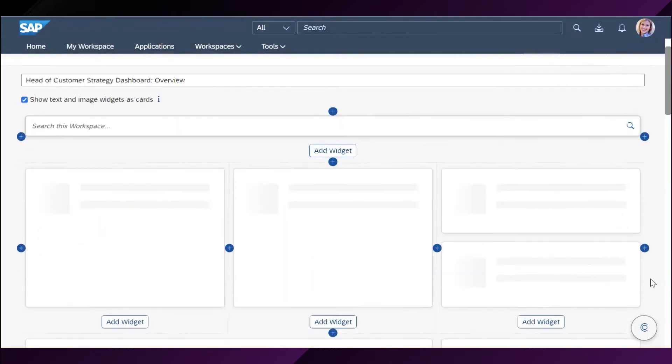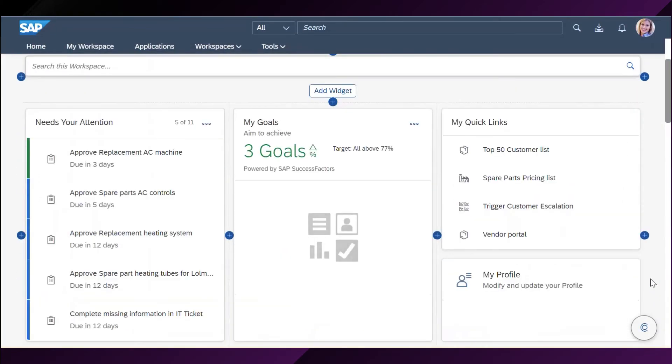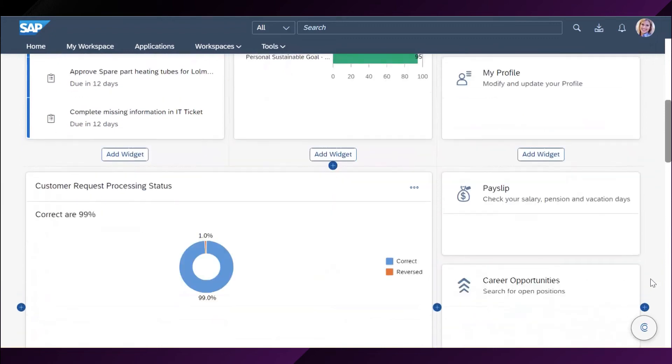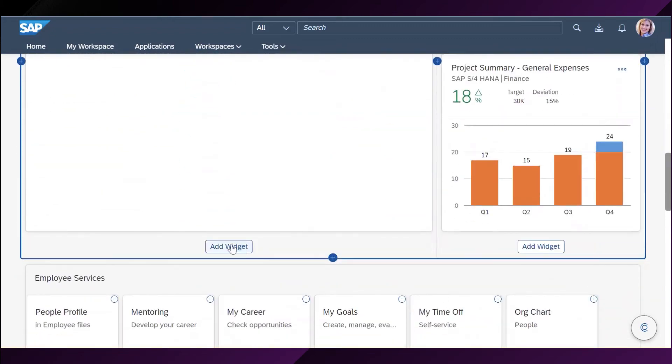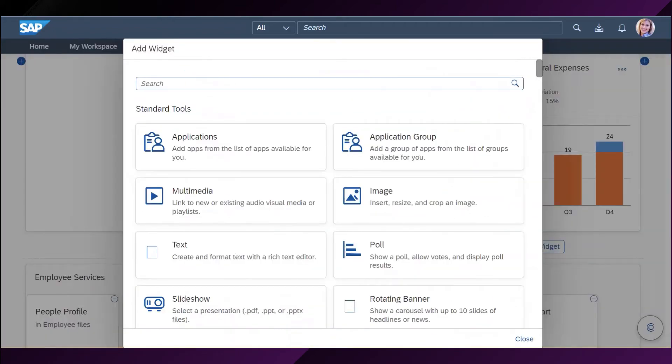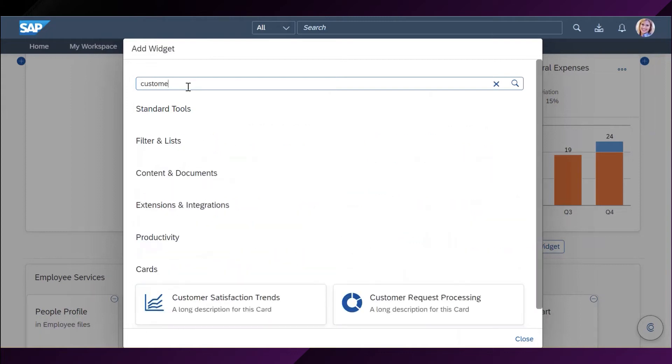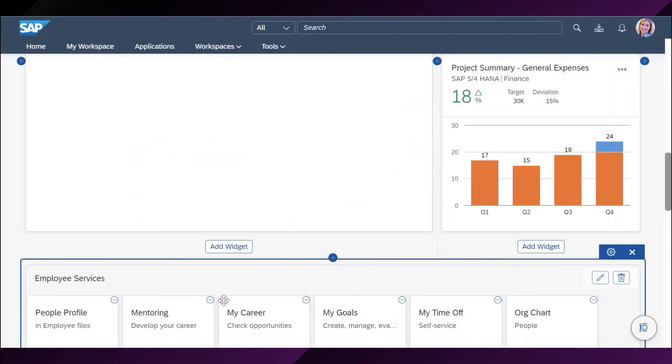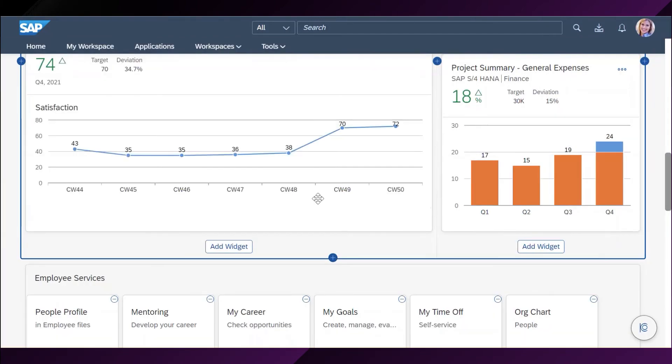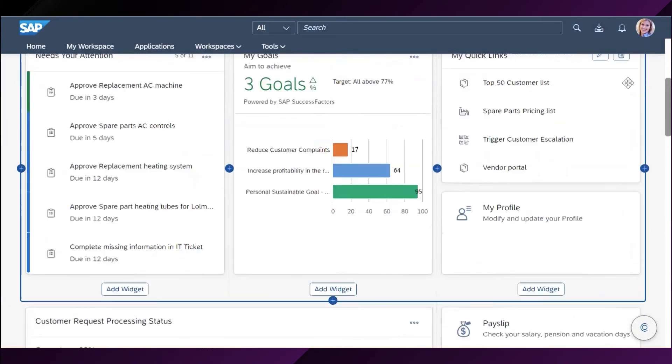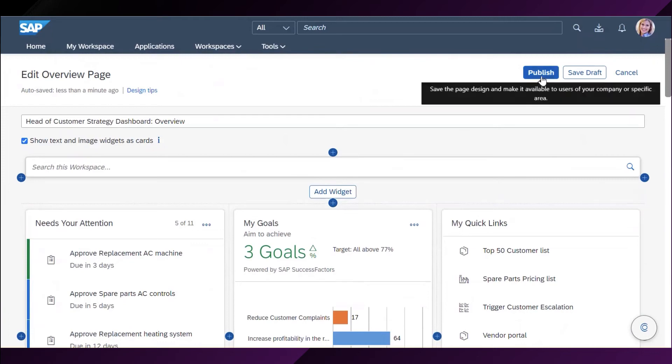I want to add the card called as the customer satisfaction trend. I will go here. I will search for this card. And here is the card. Great! Now, I can go up and publish it.